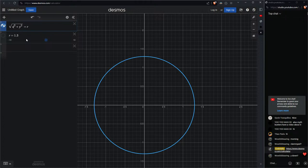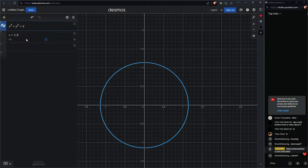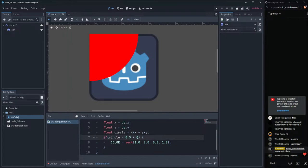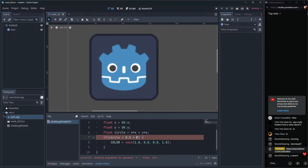So instead of computing the square root, we leave the formula as x² + y² and just make sure to also square the radius when we compare. This way we skip the expensive sqrt while keeping the comparison equivalent. Now we need uniforms to control the radius interactively.